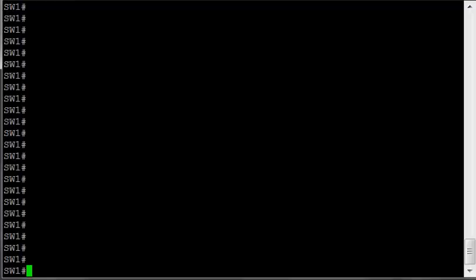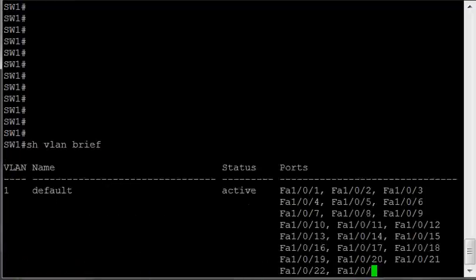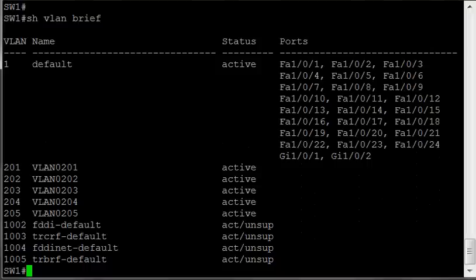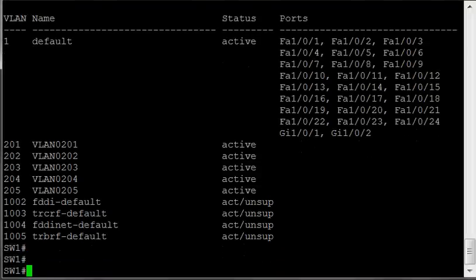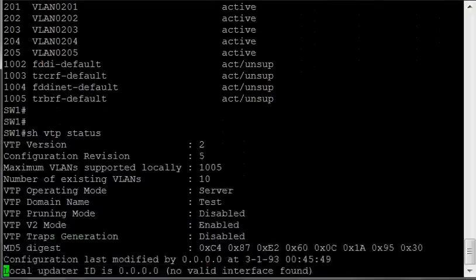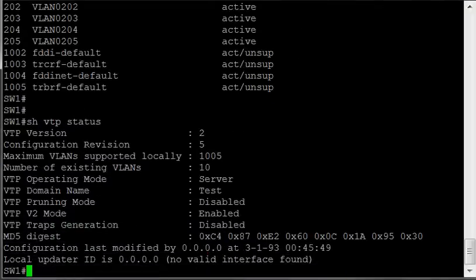If we do a show VLAN brief on Switch 1, we can see we have VLAN 1 along with 201 through 205, and if we do a show VTP status, we see that it is in domain test and its operating mode is server. So this is the one that we want to get on to make modifications to the VLANs, right?